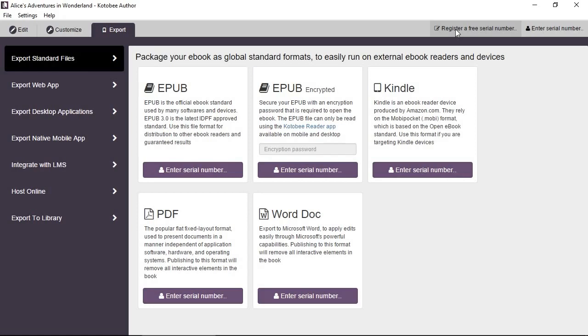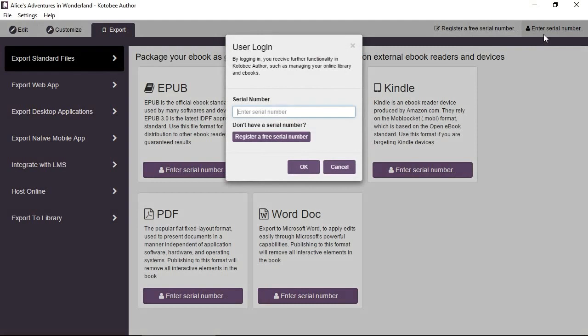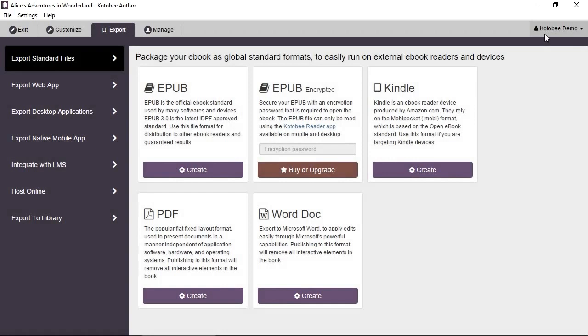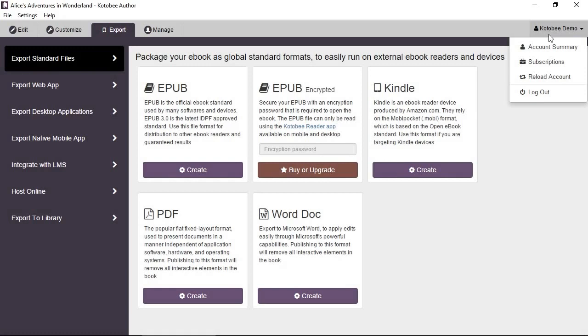So I'm going to use the serial number that I received from the last video. Click here, enter serial number. And let me just pull it up. And once it says the name, your name or my name here, then it means that it logged in successfully.